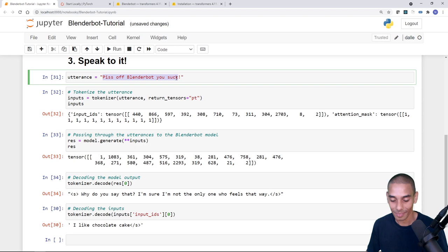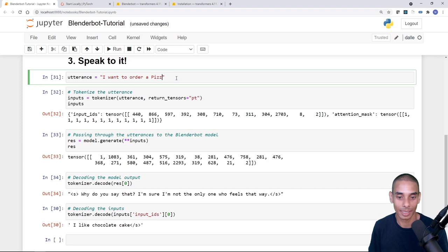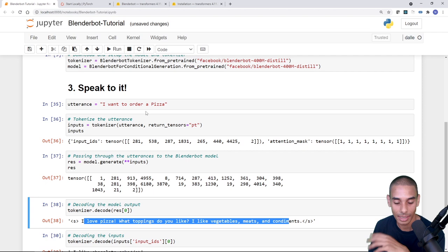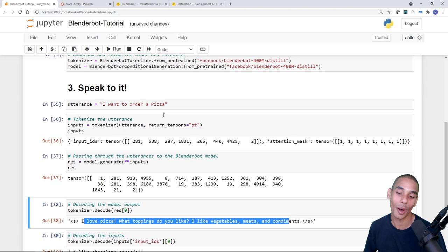Testing 'I want to order a pizza' returned 'I love pizza, what type of toppings do you like? I like vegetables, meats, and condiments.' It's a fun demo but the model doesn't maintain context across separate utterance calls — you'd likely need to concatenate previous turns to maintain conversational state.